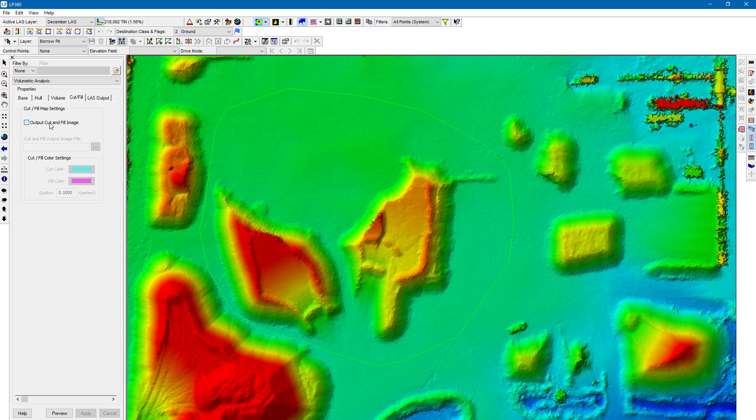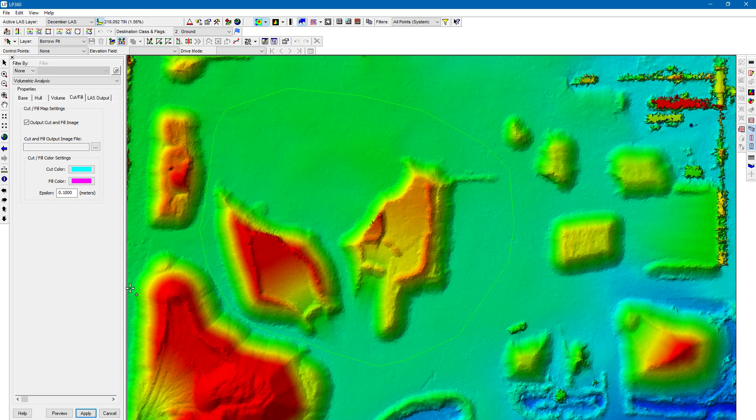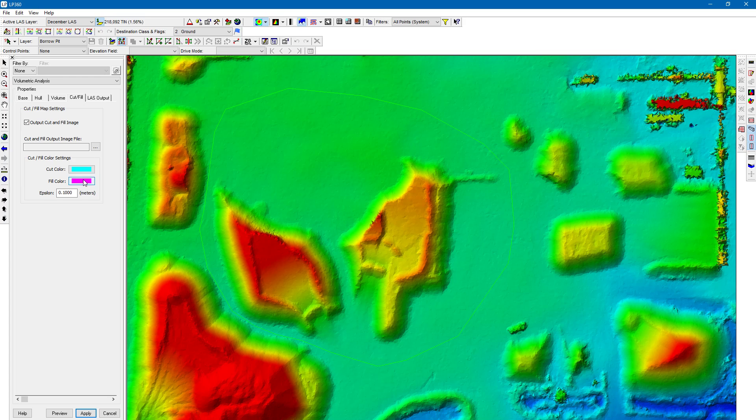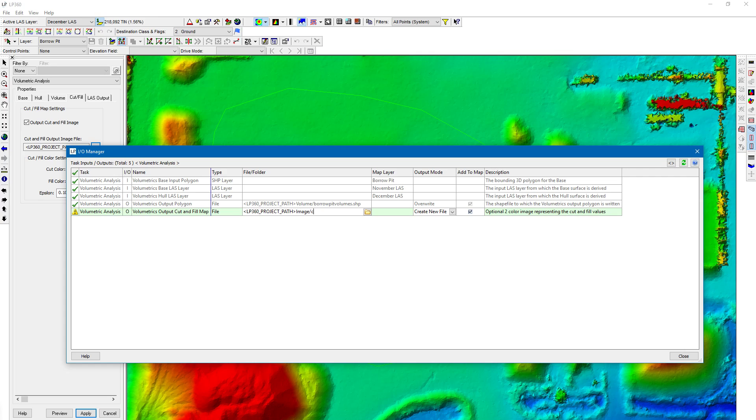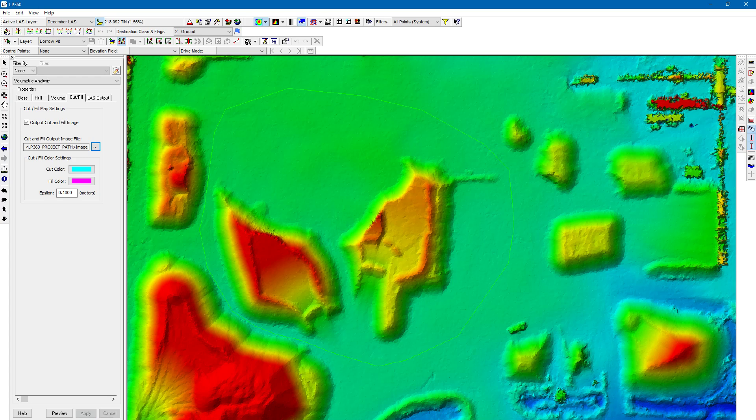I also want to have a cut fill image so anywhere where this changes, either increases or decreases in volume more than 0.1 meters is going to give me an illustration of that. So for cut, that's areas where we've increased in volume, fill areas where we've decreased in volume. And let's put that, we have to set a location for this. We're just going to call it an image folder and let's label it as a cut fill image. This is a .tiff file. So make sure you do .tiff at the end. We're going to create a new file. Close. Apply.